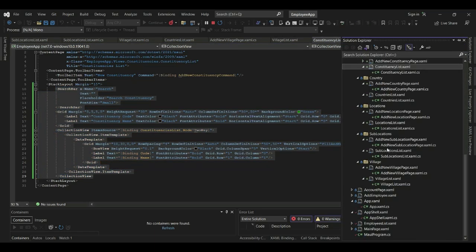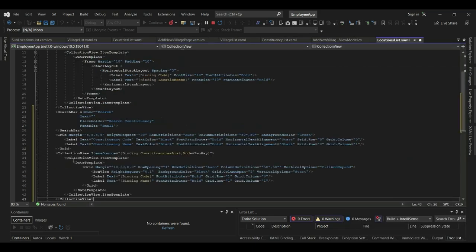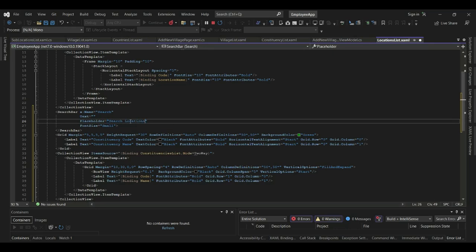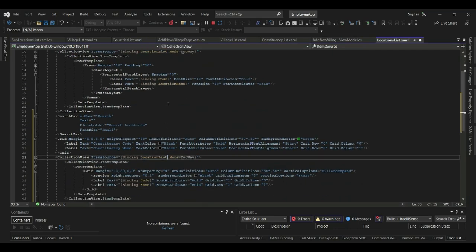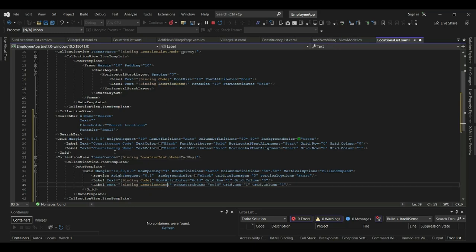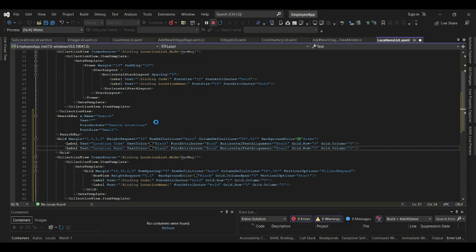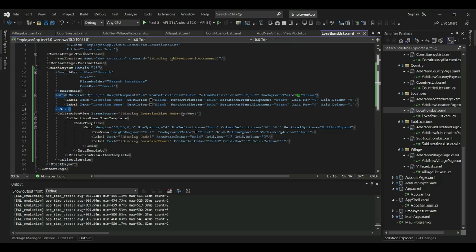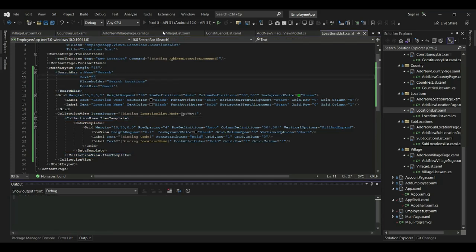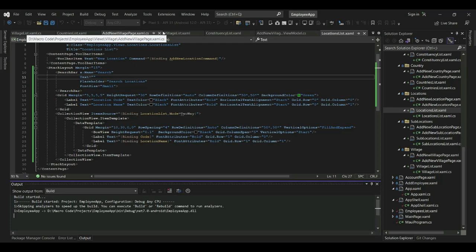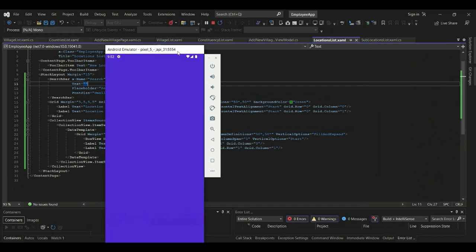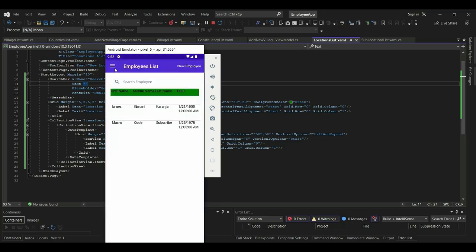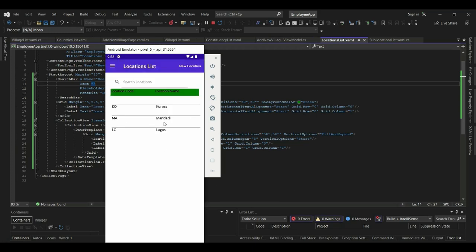We can do the same for locations. I copy the grid template, paste it into the locations list, define location code and location name as the columns, and update the search placeholder to 'Search Location'. I remove the frame and replace it with the grid. Let's launch the app - this is day eight of .NET MAUI.